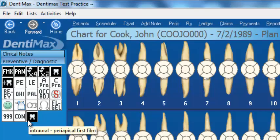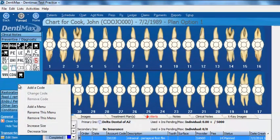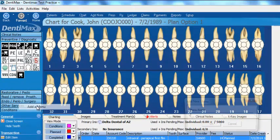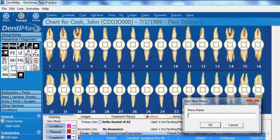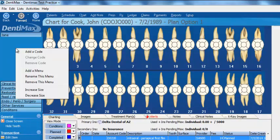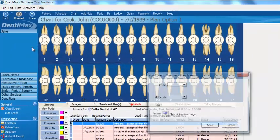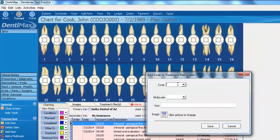You can even add full-on menus. I'll right-click and add a menu. Let's say Jane is my dental assistant, and I'm going to make a menu just for Jane. Click Okay. There's Jane's menu. I'll right-click and add maybe another code.